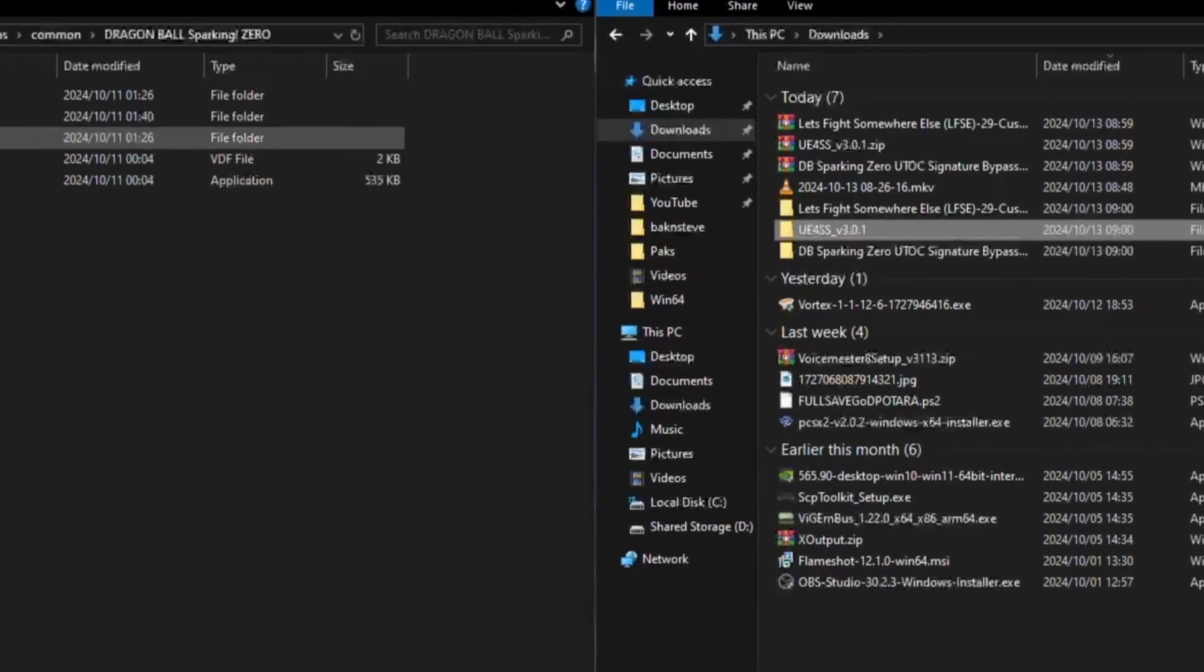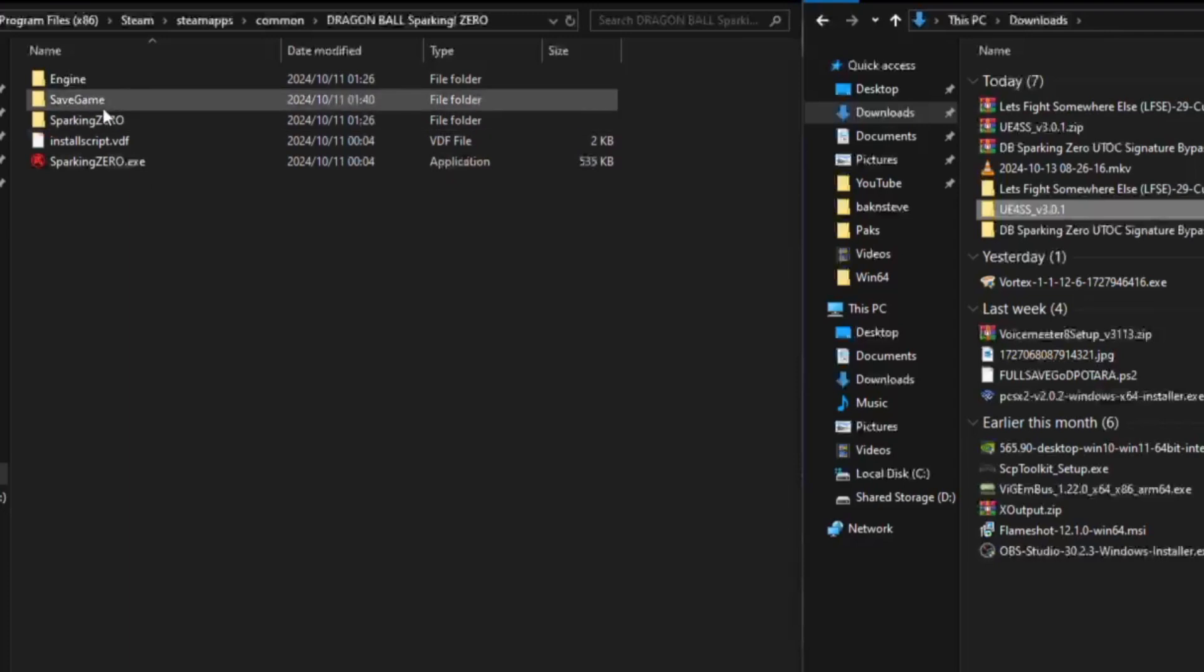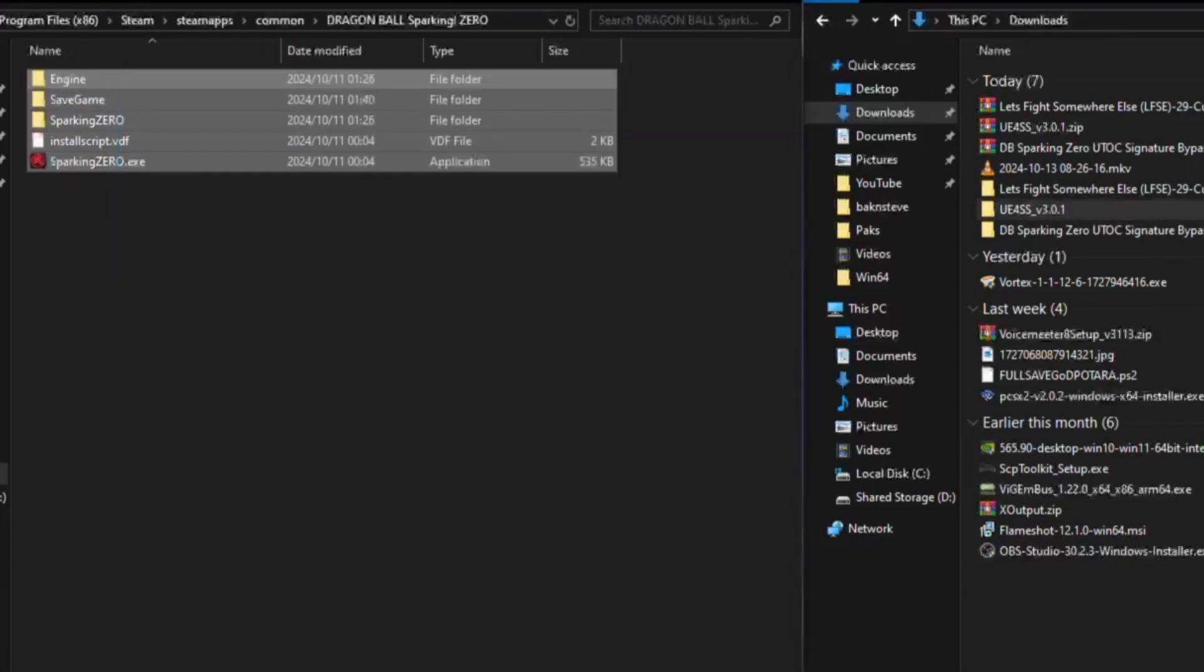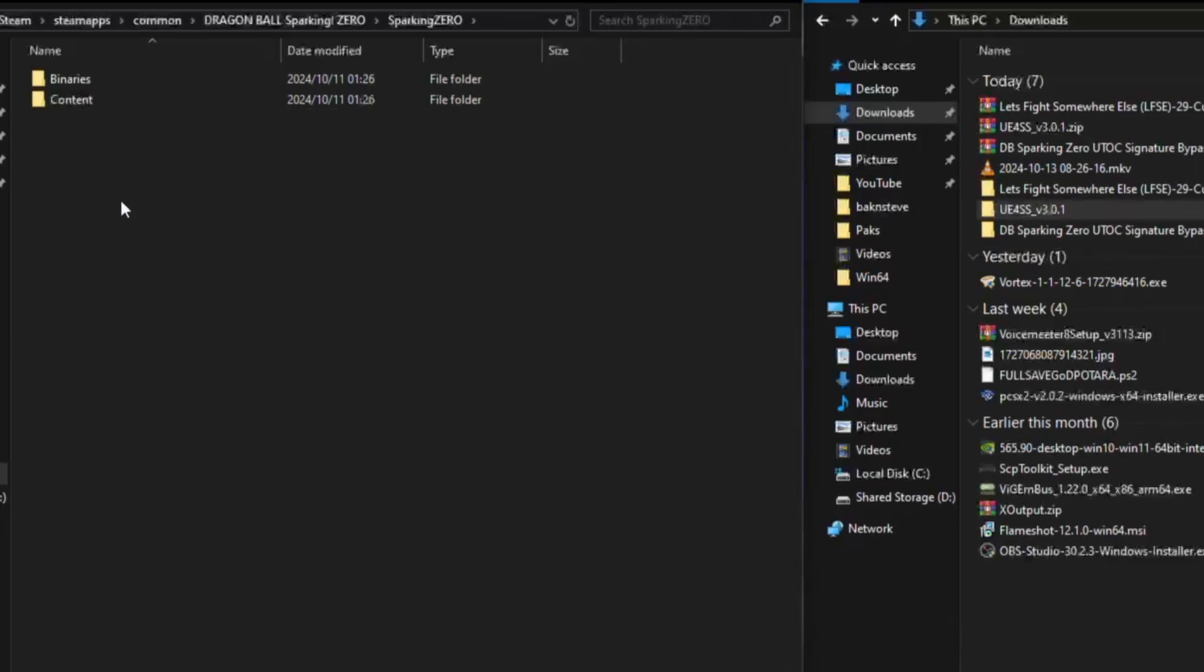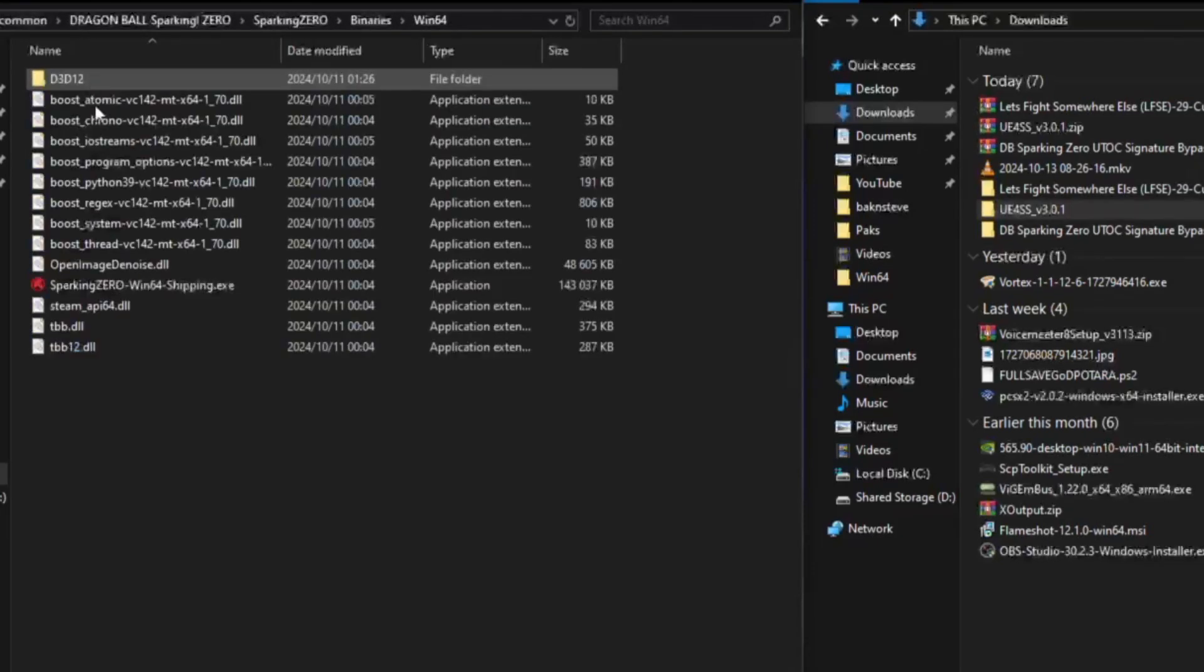First thing you want to do is you want to back up your files, maybe optional, not really required but it's always a good one if you do. But go to Sparking Zero, Binaries, Win64.